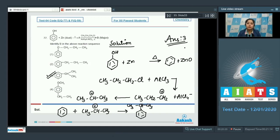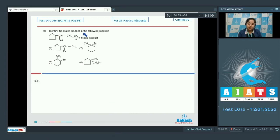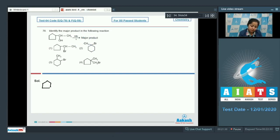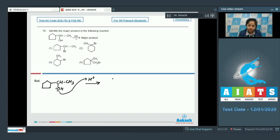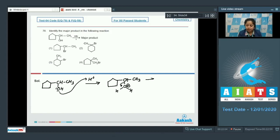Moving to question 78: identify the major product in the following reaction. In this question we are given with an alcohol and when it is heated with HBr, we have to identify the major product. The alcohol reacts with H⁺ and a protonated alcohol is formed.